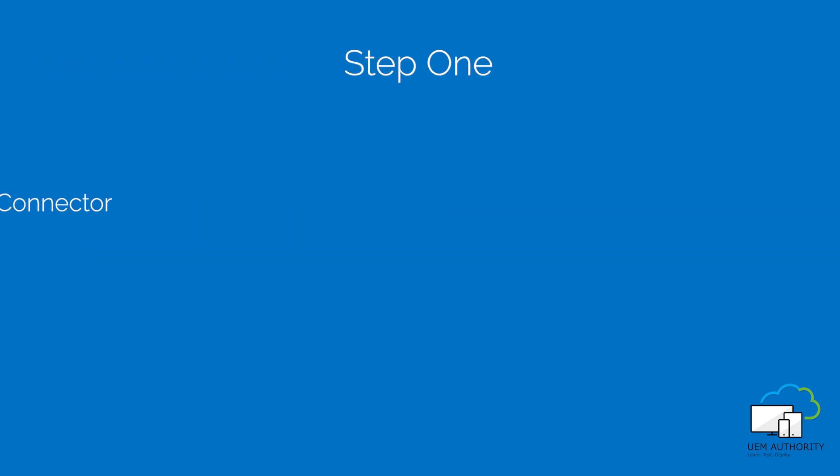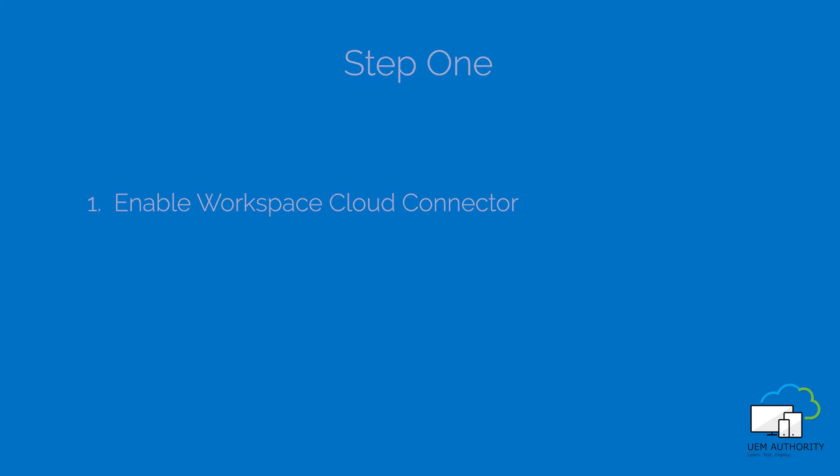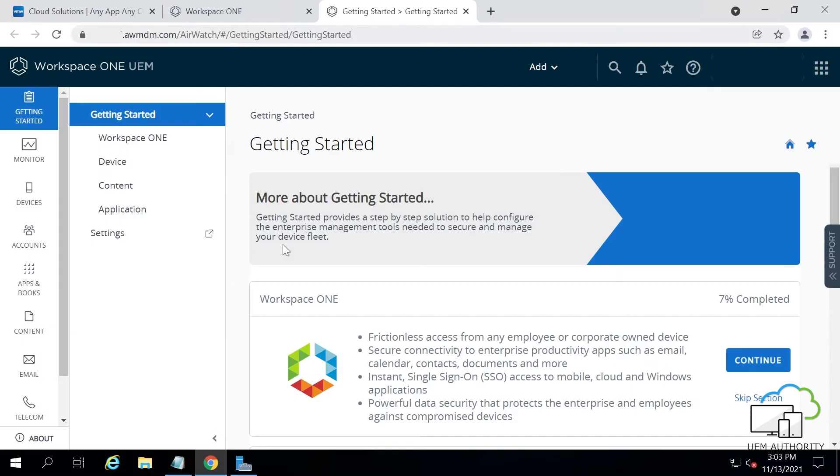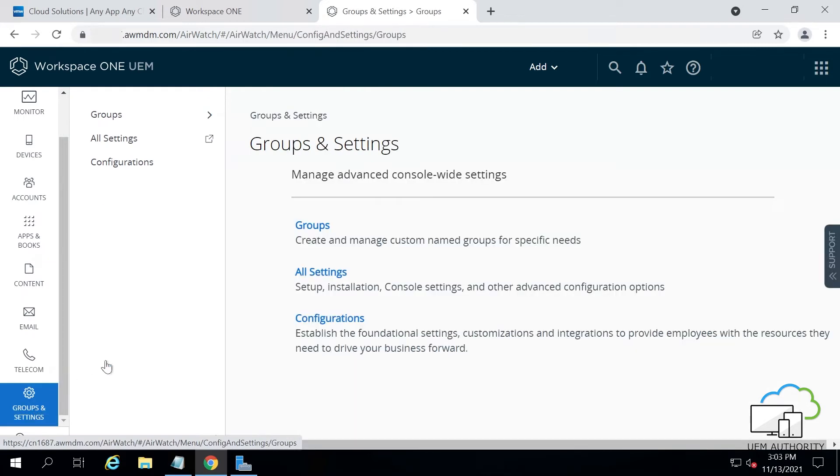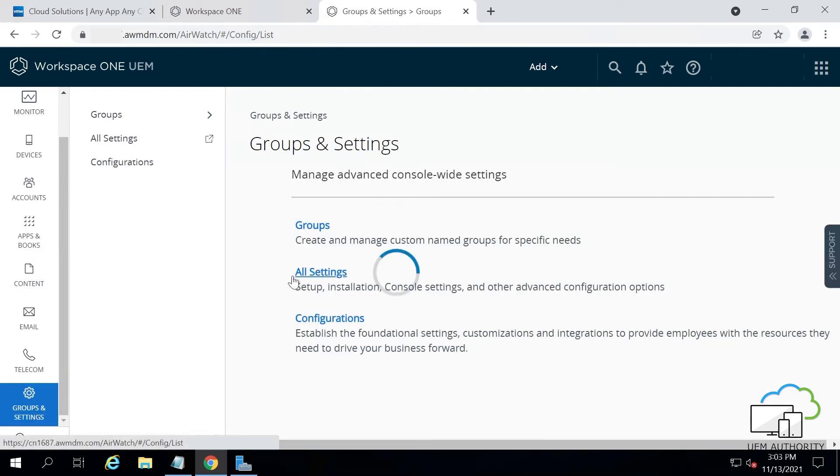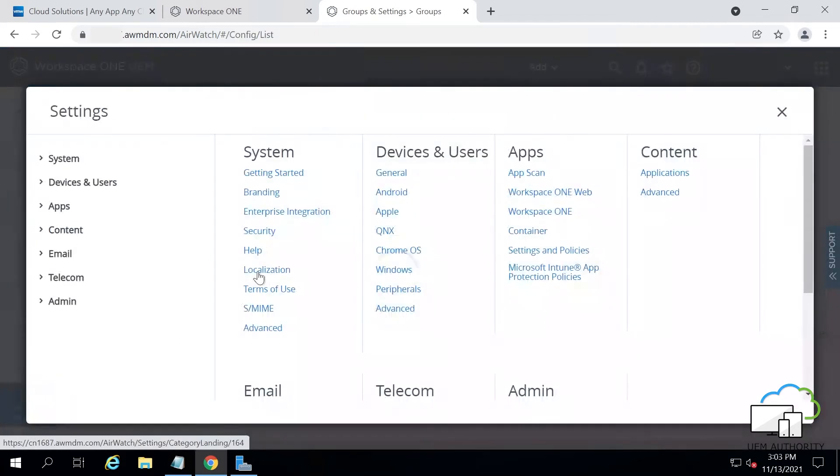Step 1. Enable AirWatch Cloud Connector through the Workspace ONE UEM console so we can download this connector at the Windows Server machine. From the Workspace ONE UEM console, click Groups and Settings, then click All Settings.